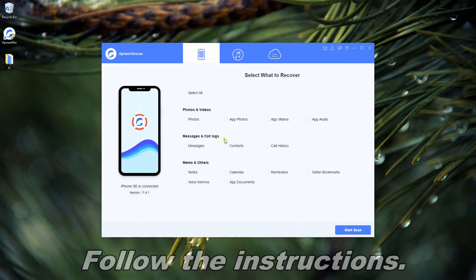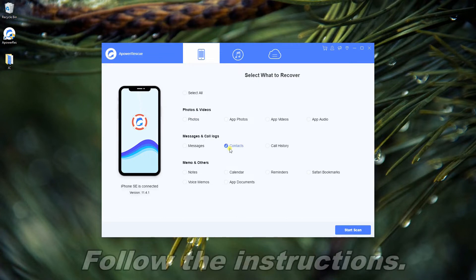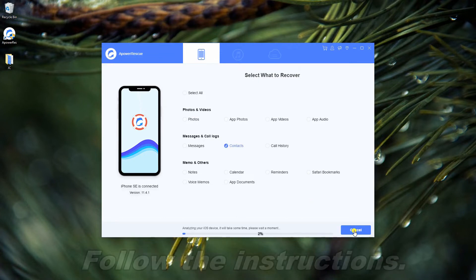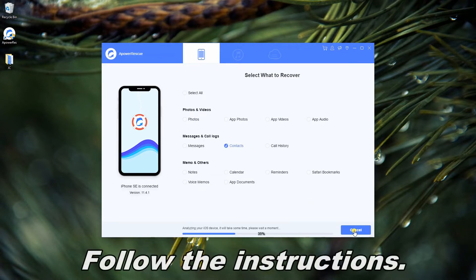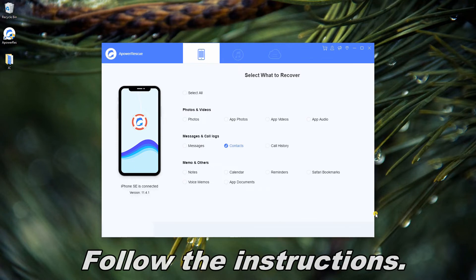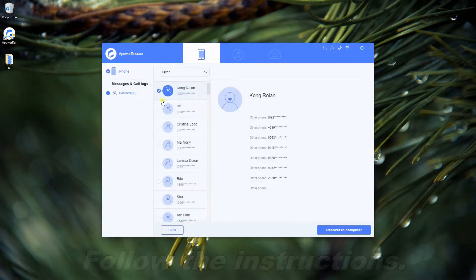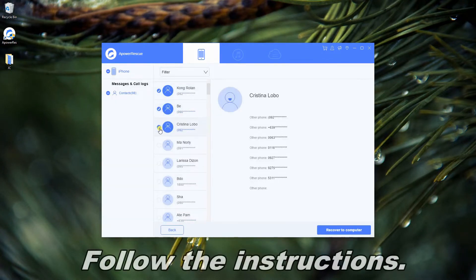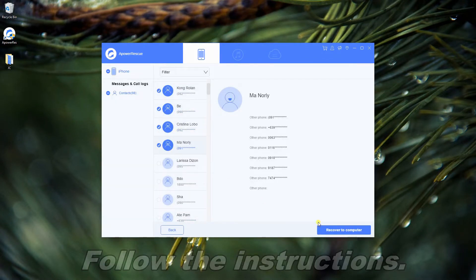After connecting, select the contact folder and click Start Scan. Select Deleted Contacts, then click Recover to Computer.